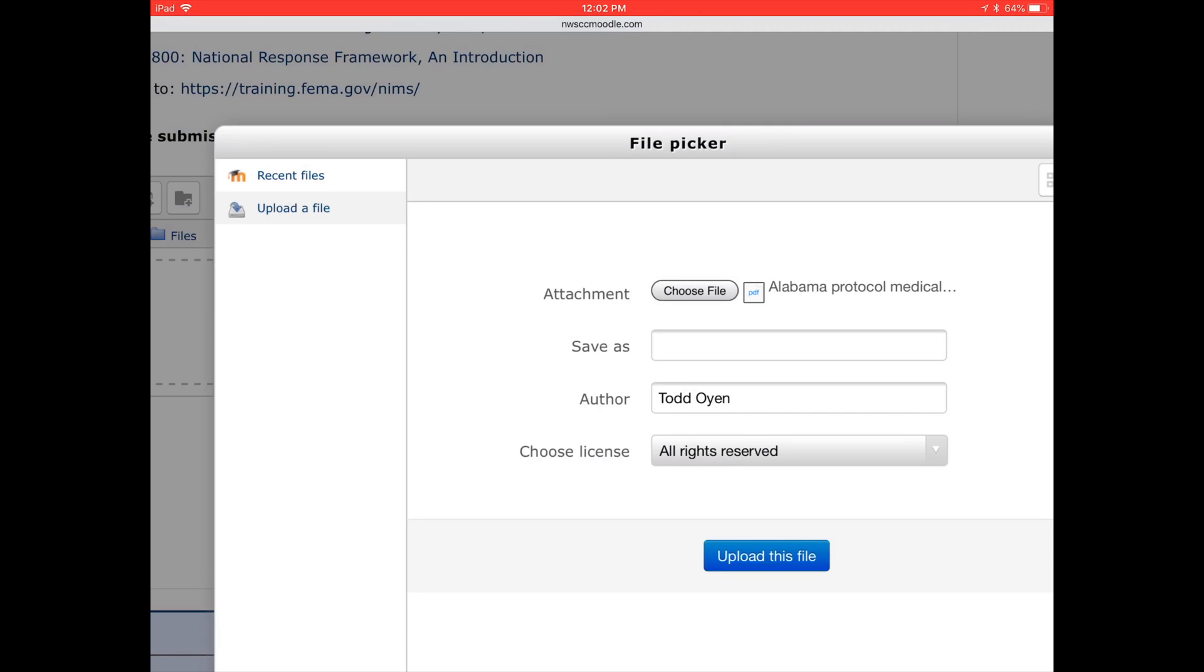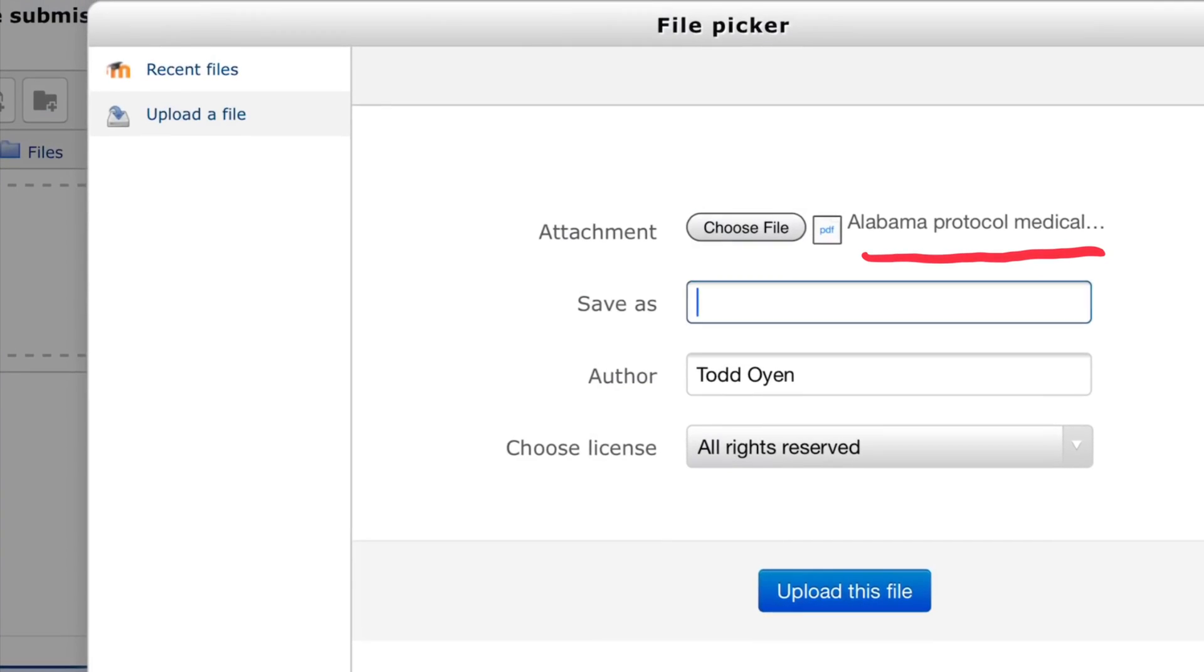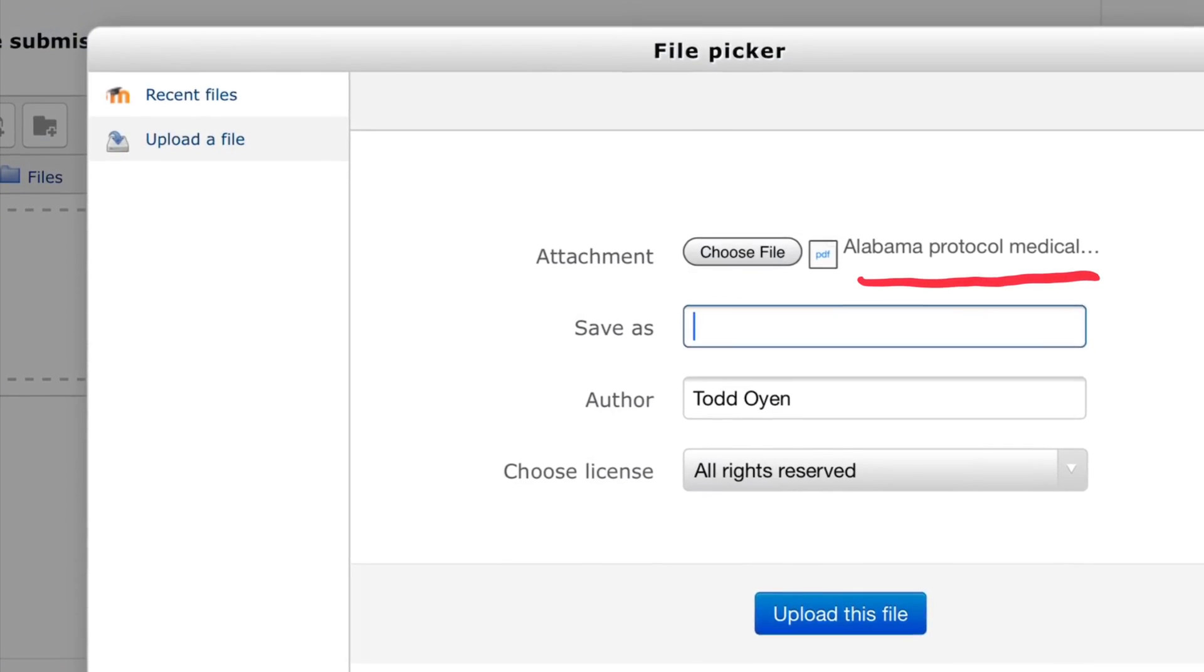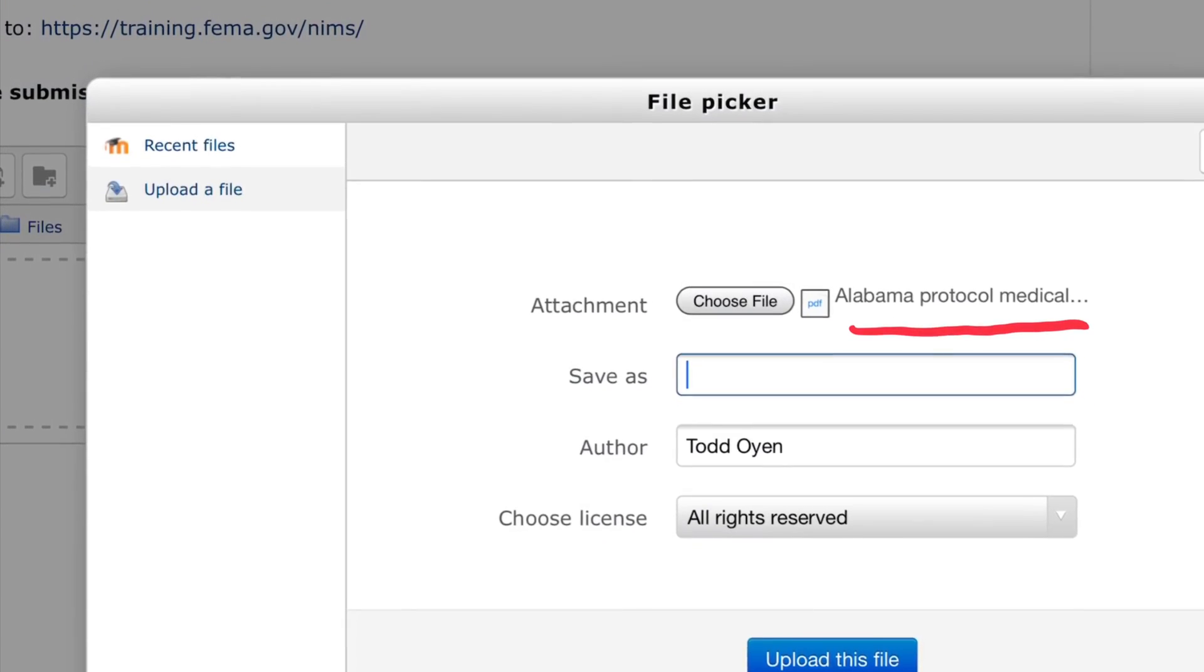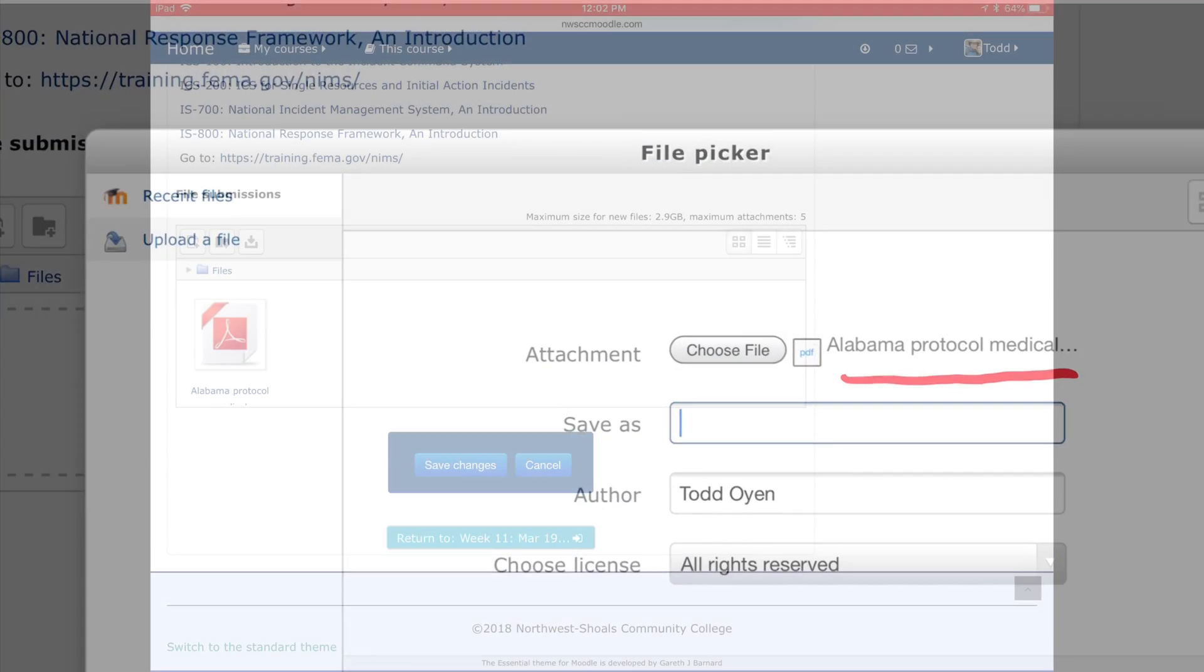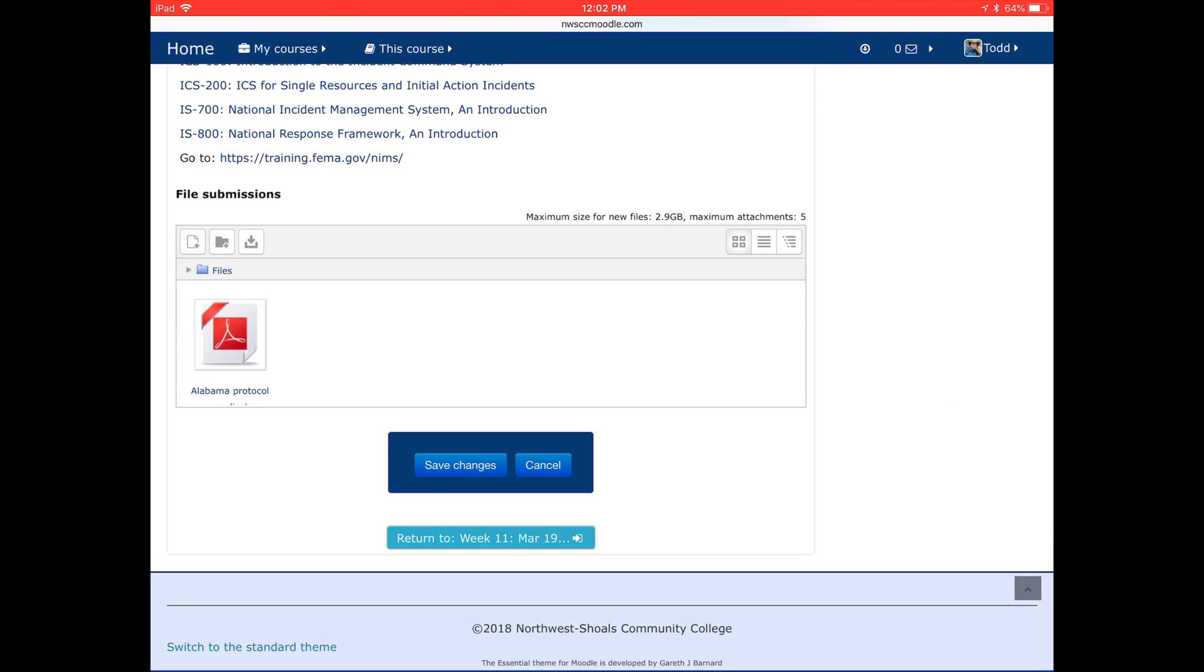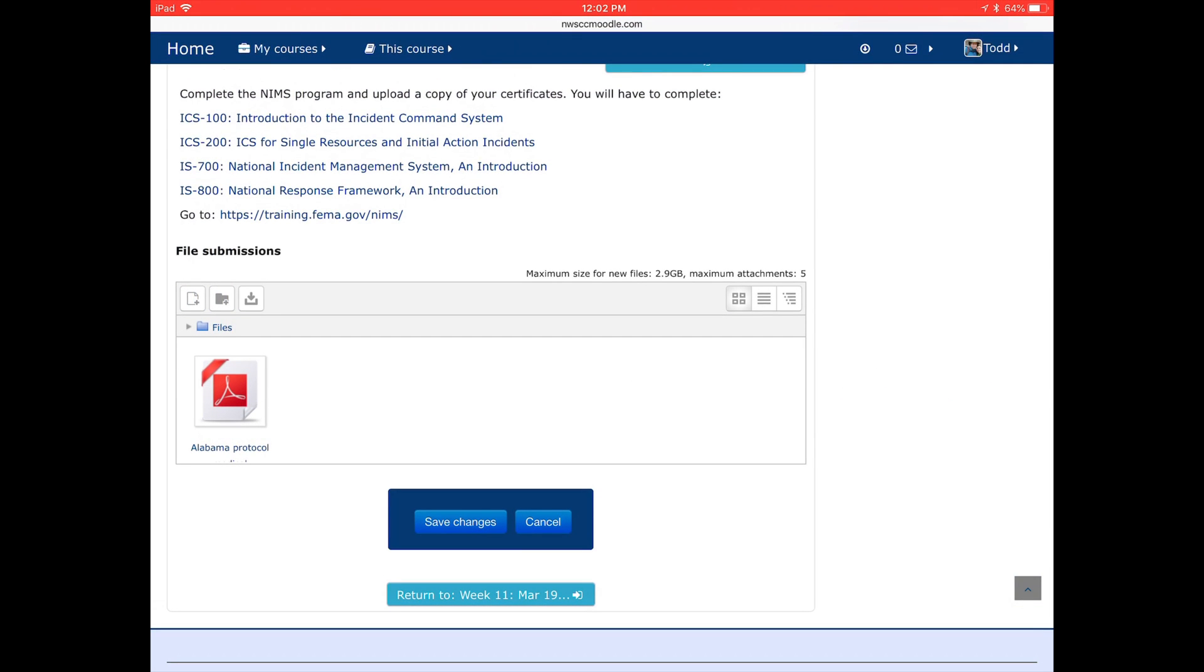You can see that I now have the Alabama Protocol Medical, and I can change the name, save it as whatever I want, but I can see that the file is there. When I've named it whatever I want, I save it, and I see this pop up.